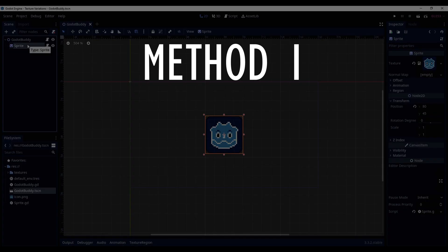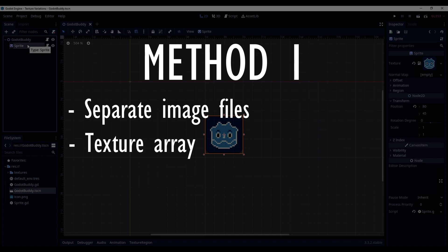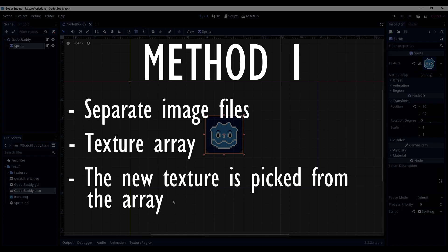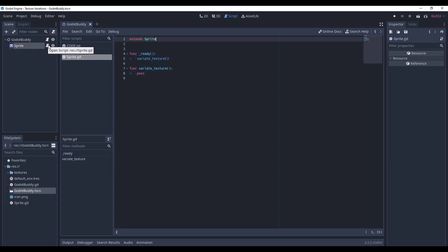So method one. For this method we will use separate PNG files. Each of them represents one texture variation. There will be an array of textures out of which a random one will be chosen and set as a sprite's texture. In order to do that, go right to the code.